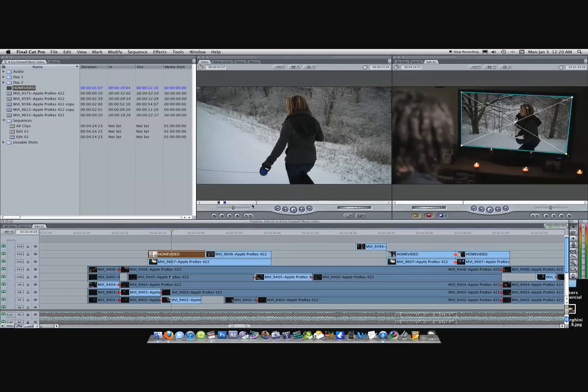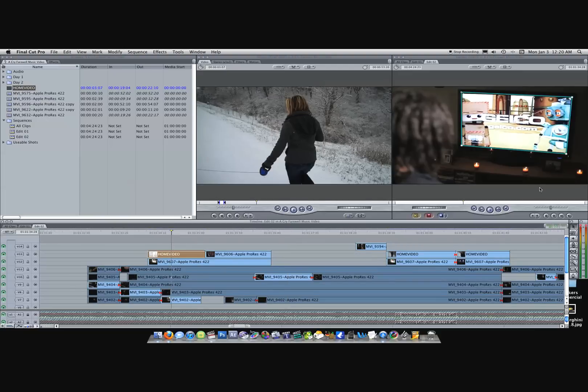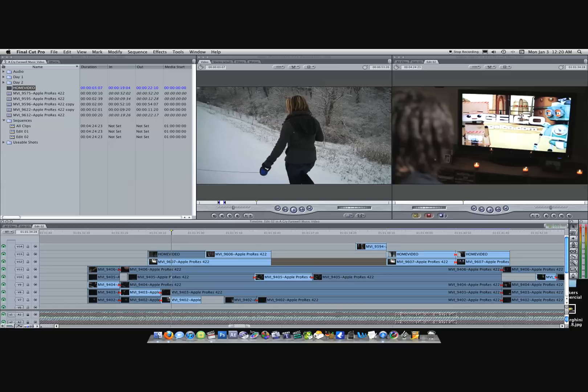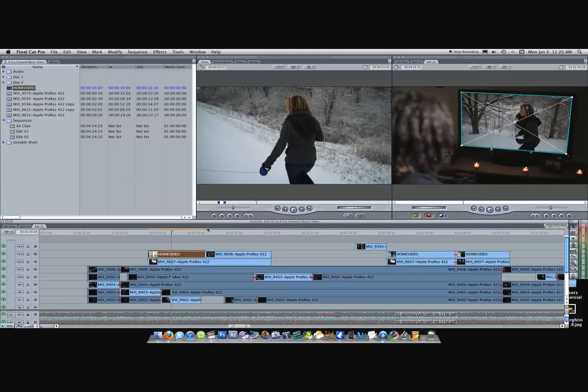This is the original footage right here. He was actually watching a Geico commercial, and I added this clip to make it look like this is what he was watching, which goes along with the storyline of the music video.